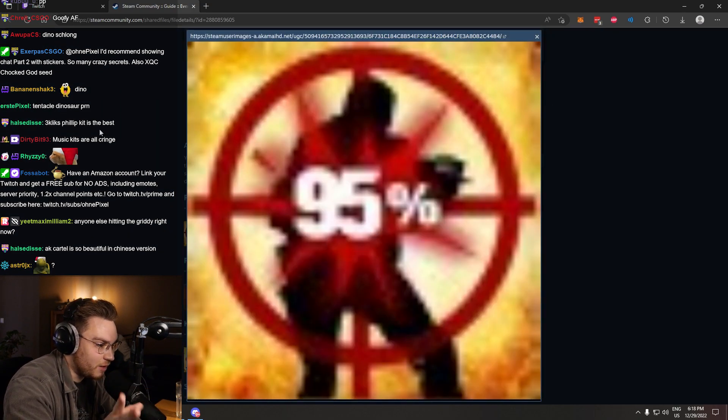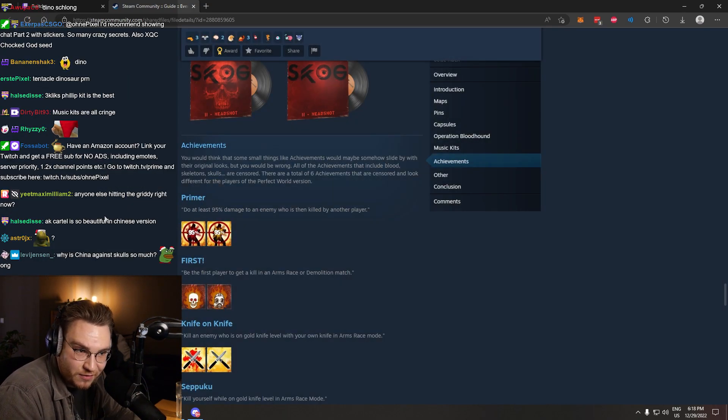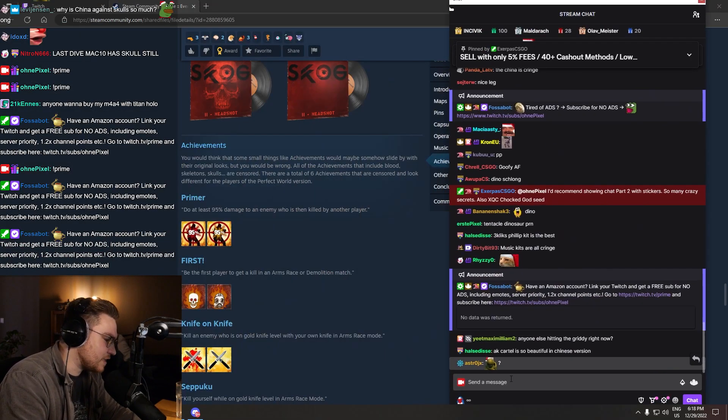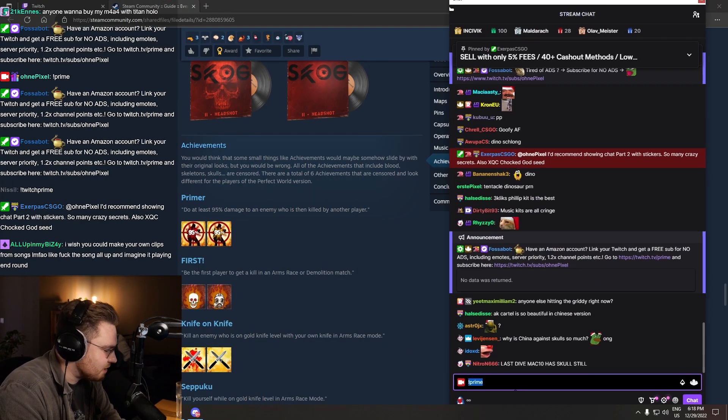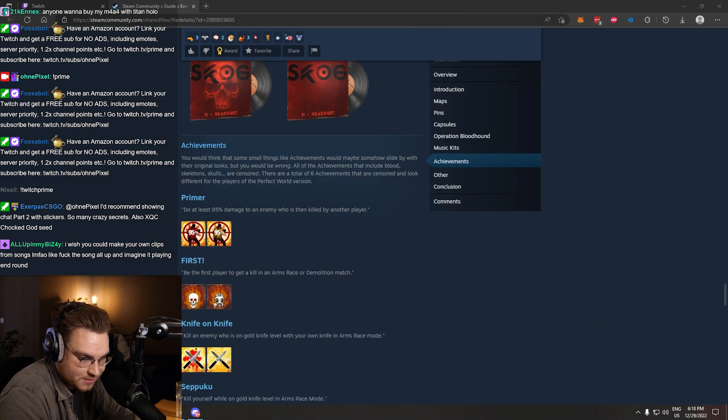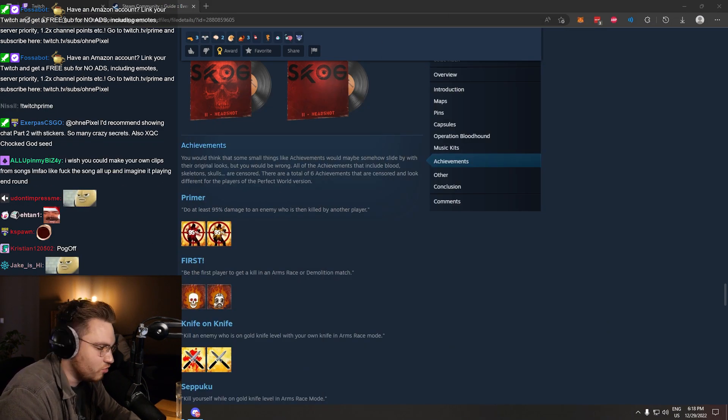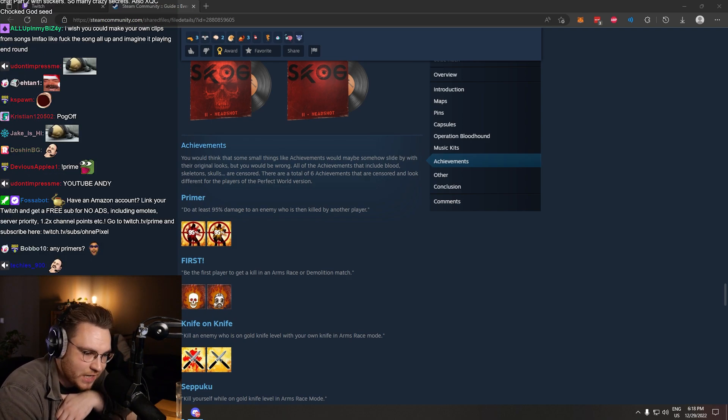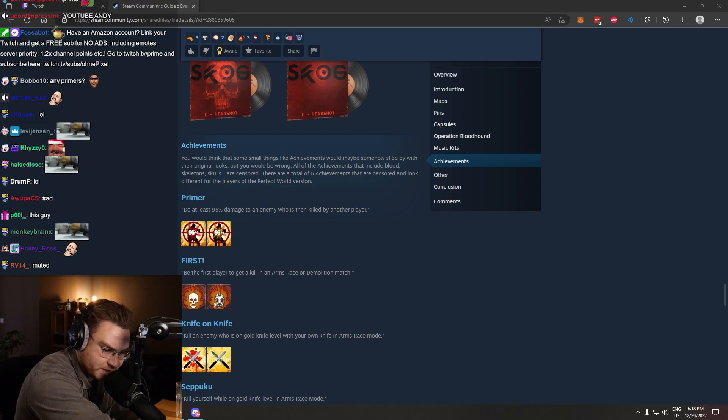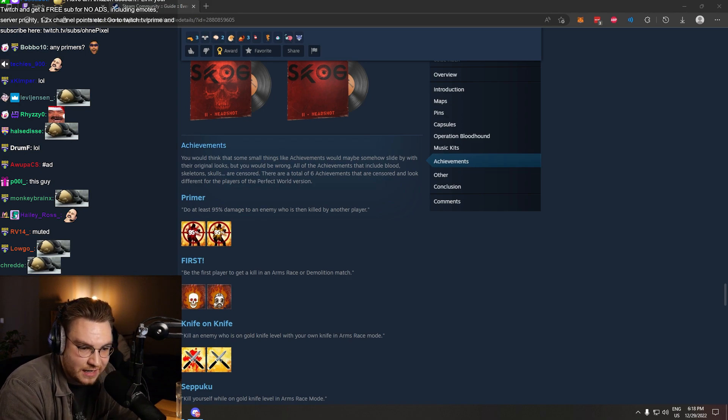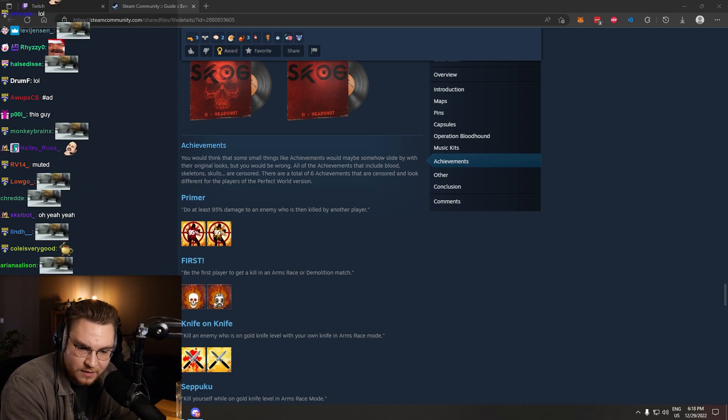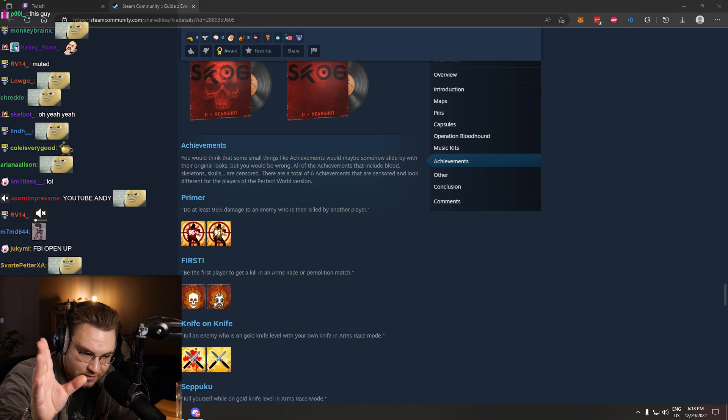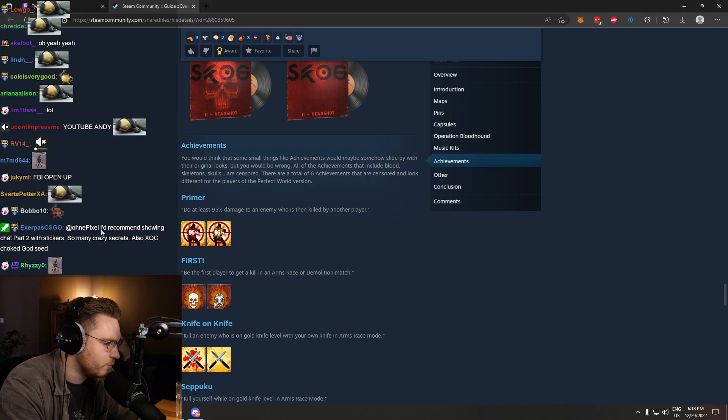Exclamation mark, Twitch Prime, which is crazy, by the way, that they're talking about this, because it's very, very secret kind. A lot of people don't know about it. Exclamation mark, Prime. What you can do is get a free sub, aka no ads. No ads on the channel. You get emojis, you get more channel points, all of that stuff. What is an ad? This is an ad. If you just got an ad, you should be using your Twitch Prime, because that's a free sub. If you have an Amazon account, you can use it for free.